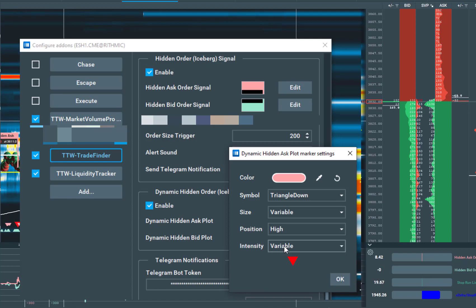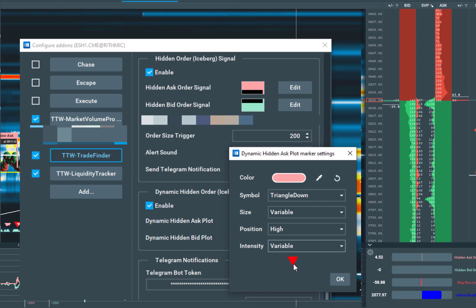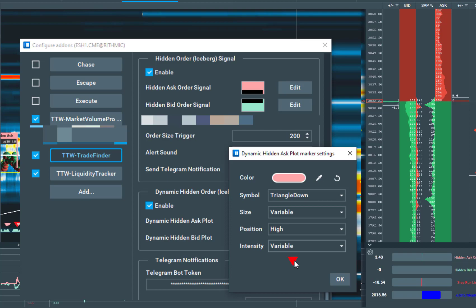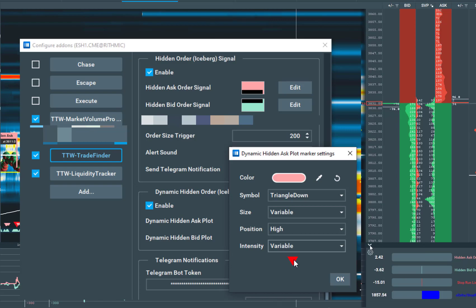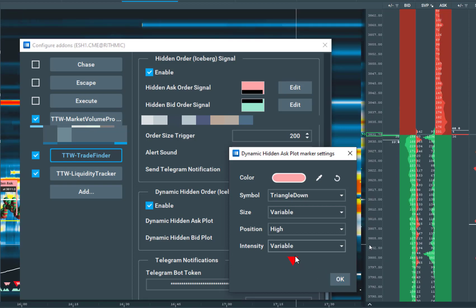If you define variable, the Dynamic Hidden Order Plots will be plotted dynamically. So you will see a very intense color for high volume and lower intensity of the color for low volume. That's all.